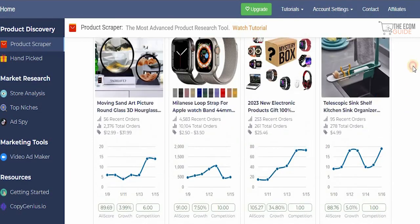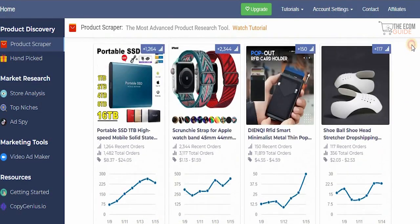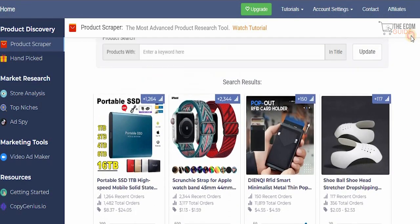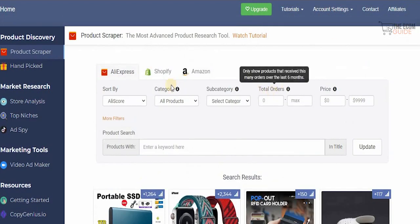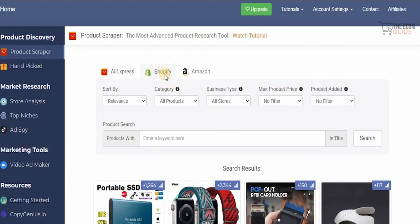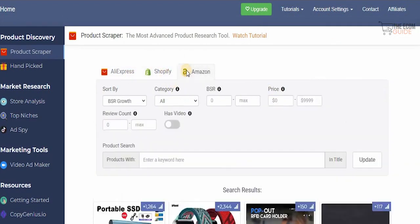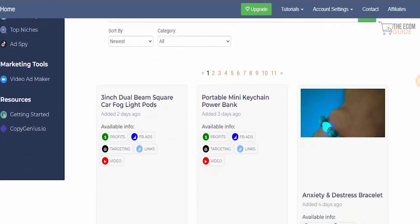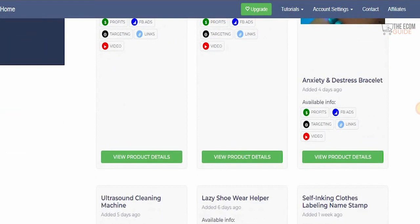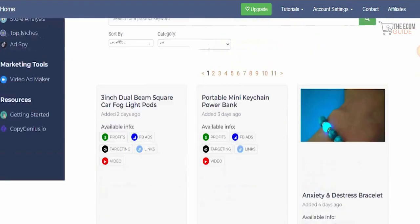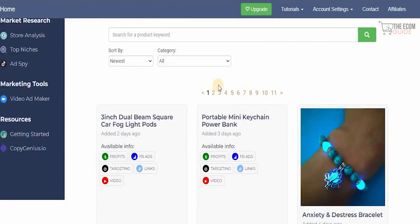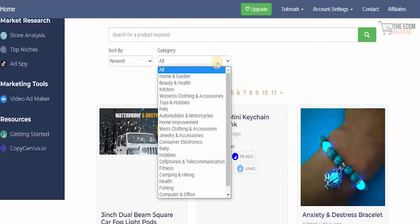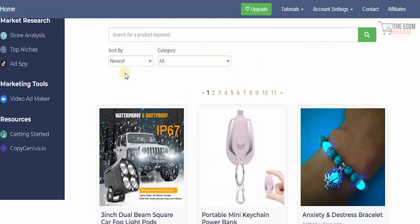You can search by AliExpress, Shopify, or Amazon, and also look at hand-picked products provided by NicheScrapper. These are winning products added every single day by NicheScrapper, as they know exactly what products are selling and where.